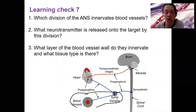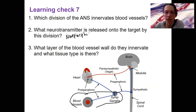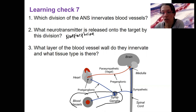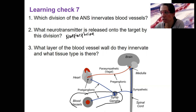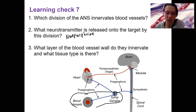What neurotransmitter is released? Norepinephrine onto the target. Norepinephrine is released both onto the SA node of the heart to increase heart rate, and it's released onto the cardiac myocytes to increase opening of calcium channels to increase contractility. It's also released onto blood vessels to alter — so what layer of the blood vessel walls is innervated?